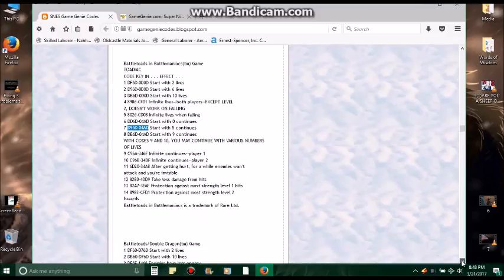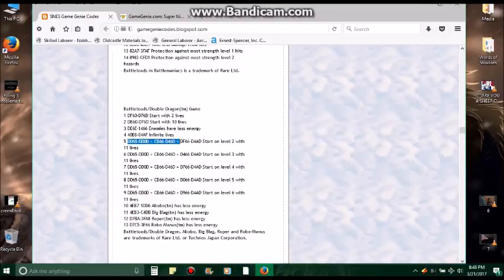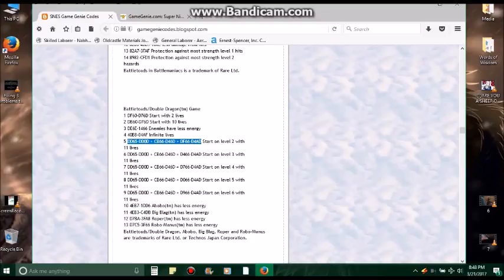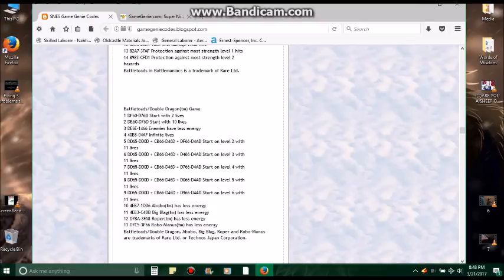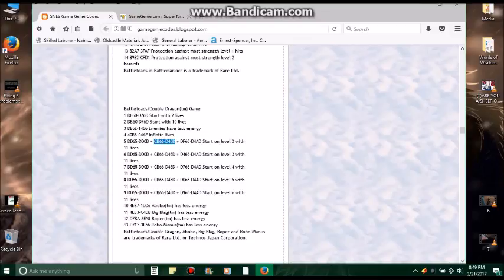And if you're putting in codes for a game that looks like this, for example Battle Toads Double Dragon, if it looks something like this, there's three different code sets here for start on level two with eleven lives. You'd put it in as if it's three different sets of codes rather than one long set. In other words, you'd put this in first as one code, and then once you push Done, you'll then put this code here in as if it's three entirely different sets of codes, even though it's one long code for one cheat. You'd put it in as if it is three separate codes.